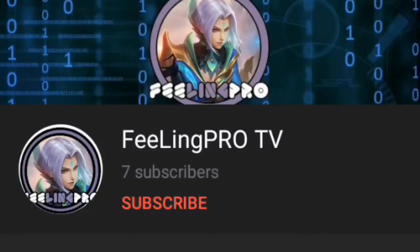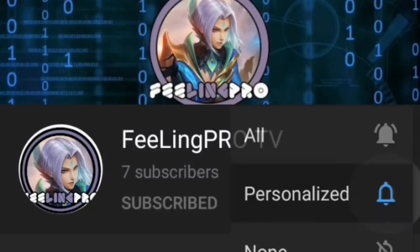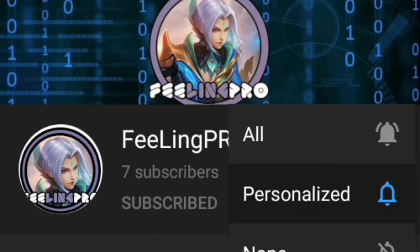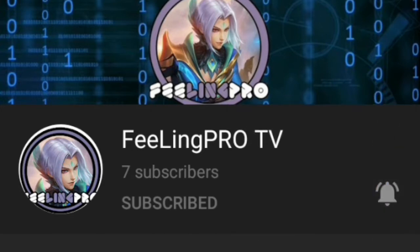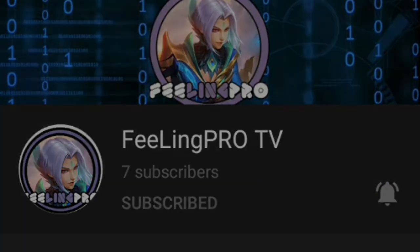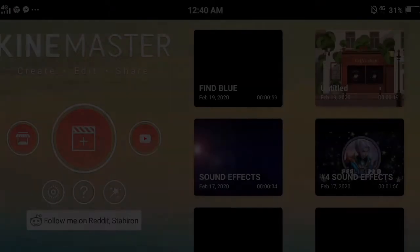But before we start, don't forget to subscribe and hit the notification bell so you're always updated on my latest videos. Let's begin.